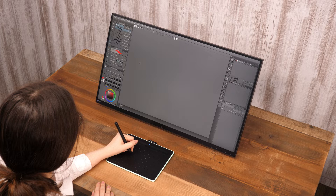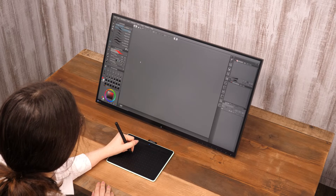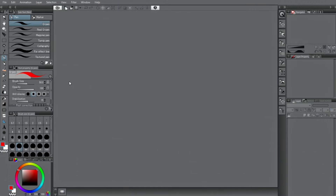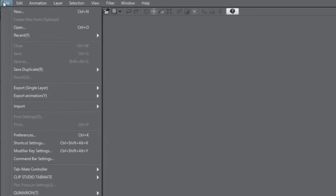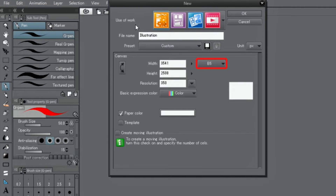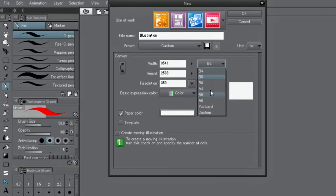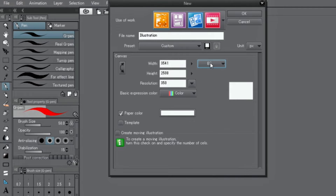First, I will introduce the tools and functions needed to create illustrations. To create a new canvas, click and specify the canvas size and resolution. Set the basic expression color to color when drawing illustrations.